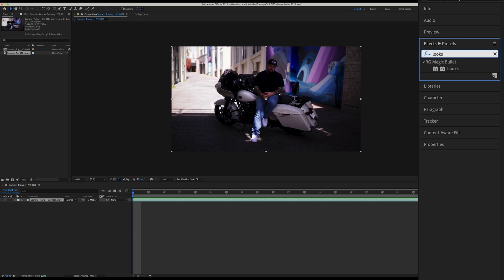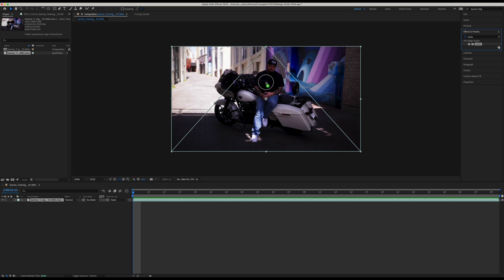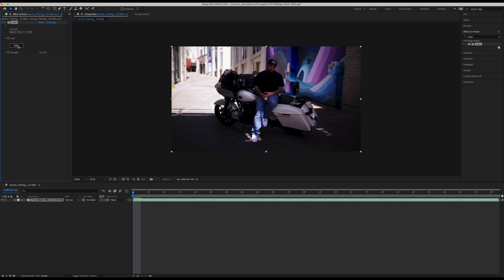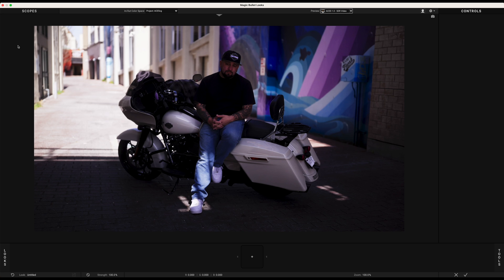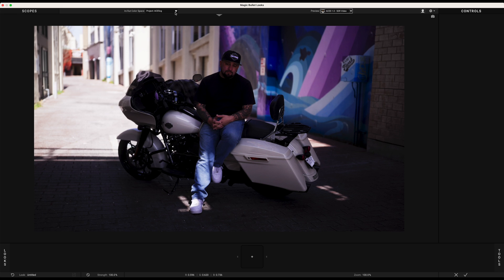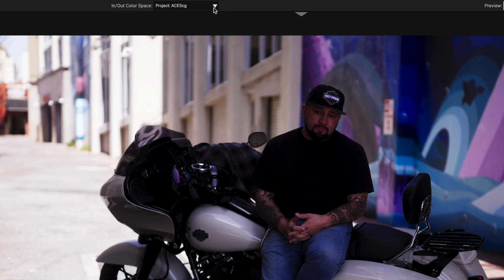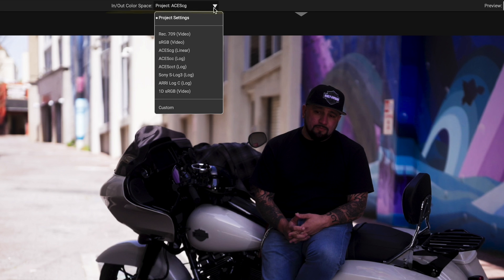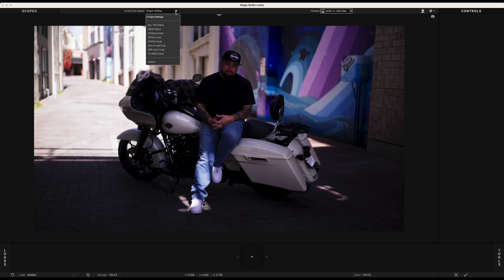Now let's drag and drop Magic Bullet Looks from the effects panel. Now as you hit Edit you'll see that you're seeing a correct image right away inside Magic Bullet Looks. This is because Magic Bullet Looks and After Effects are communicating with each other and Magic Bullet Looks is using the project settings from After Effects. As you can see in In/Out Color Space, the option reads Project ACEScg. So when you're using Magic Bullet Looks in ACES inside After Effects, you don't have to do anything. That's great, isn't it?